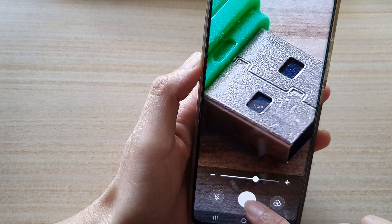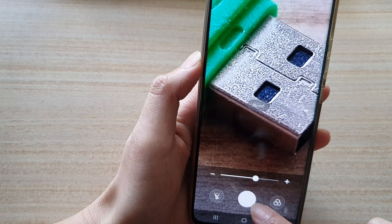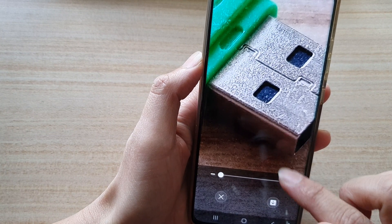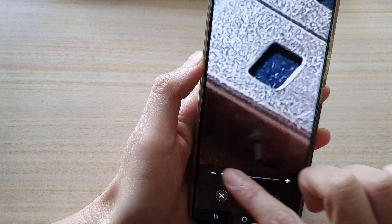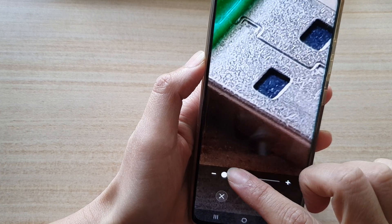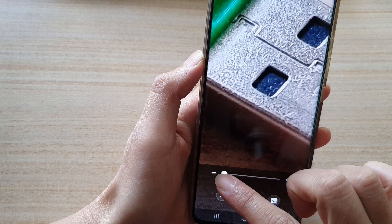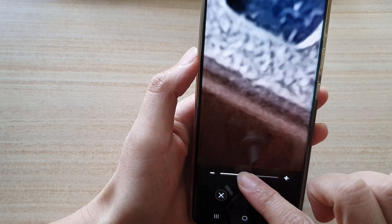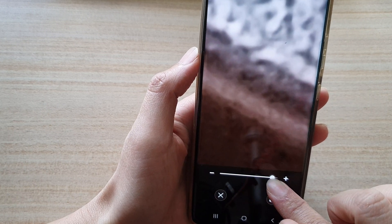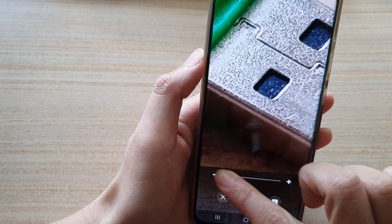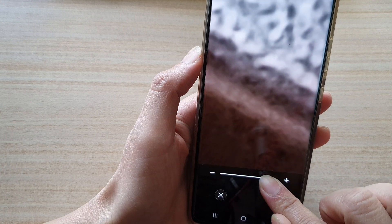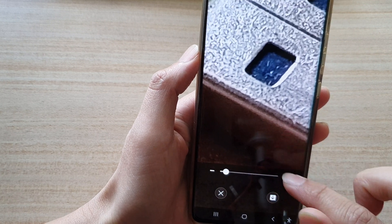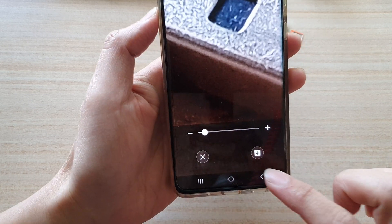You can also capture an image by tapping on the capture button. Once you have captured the image, there is also a software zoom available. We were previously using the camera zoom, but now we can also zoom in on the software — though as soon as we zoom in we lose some detail in the image.